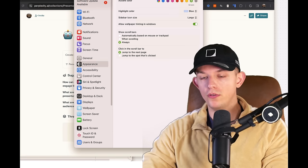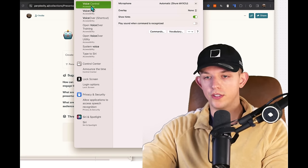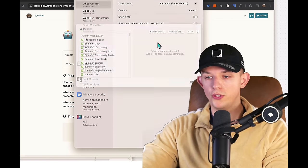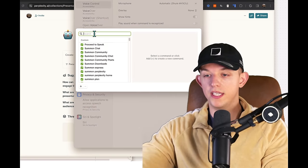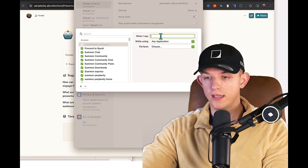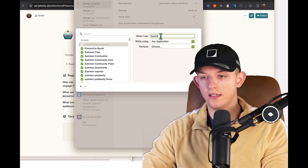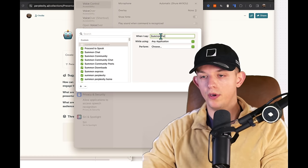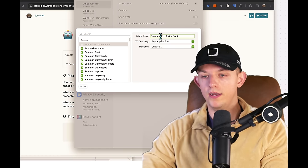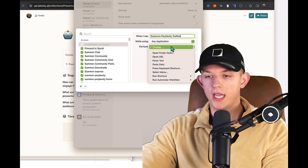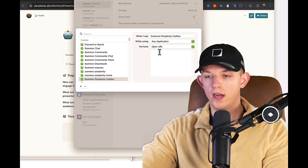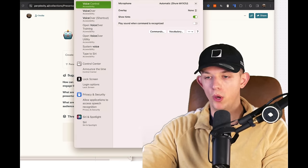Fun fact, if you go to voice control, and we go to commands, this is on Mac and we hit plus sign. When I say summon Perplexity outline while using any application, open URL, open this URL.